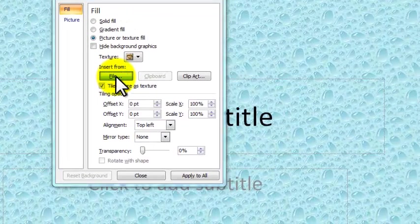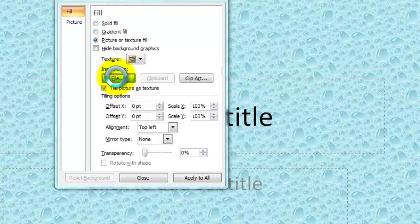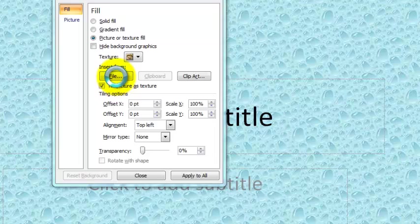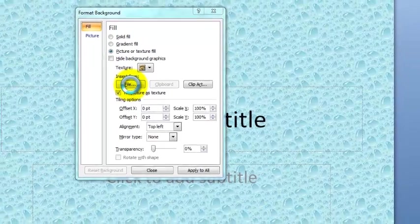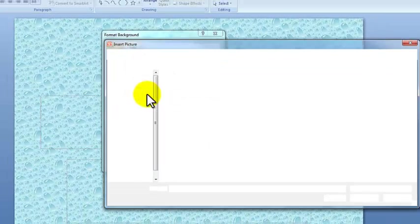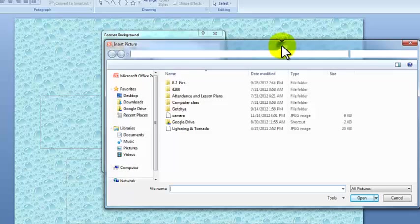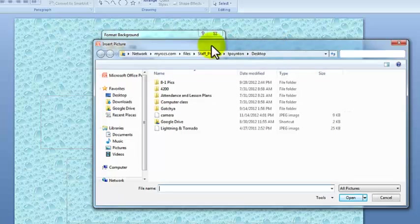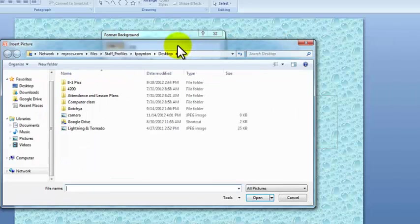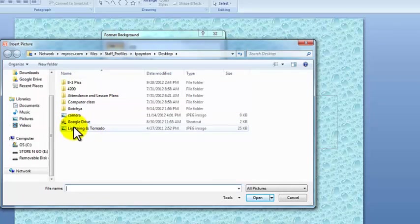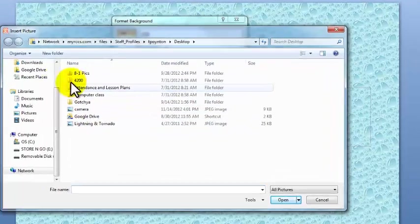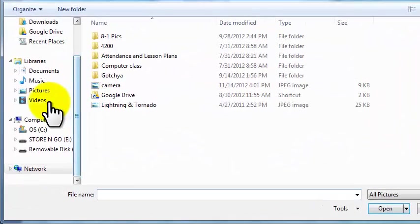And once you click on file, what you're telling the computer to do is please find a picture that I already saved to my computer. So if you already have a picture saved, it's going to come up right here in the computer. I am just going to select pictures.